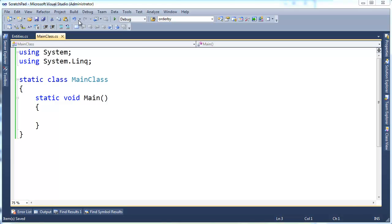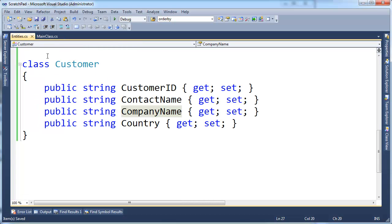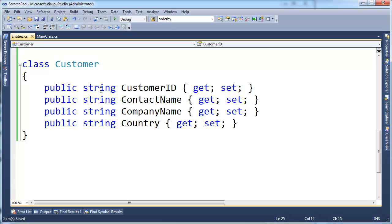You can see here in this entities file I have this customer class and what I'm doing behind the scenes, I'm using some code that I'm not going to show you quite yet, but I'm basically using the Entity Framework to pull out customer objects from the Northwind database.